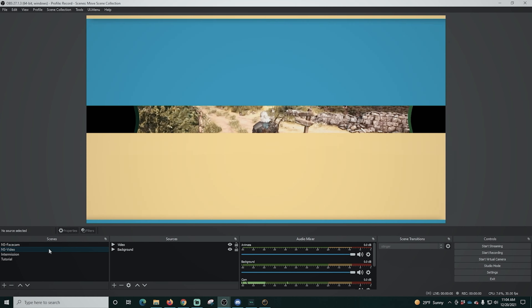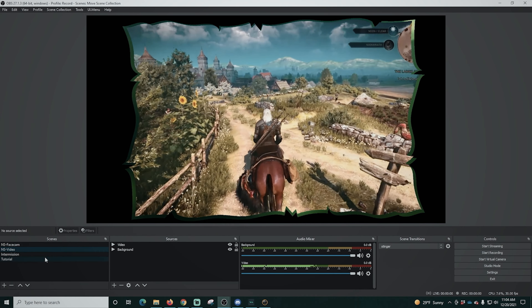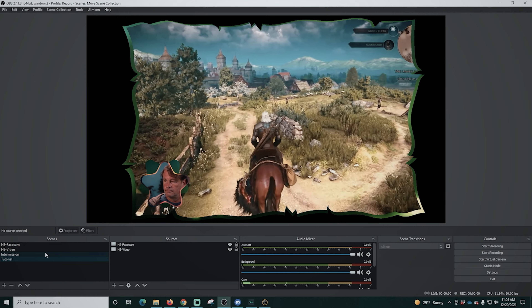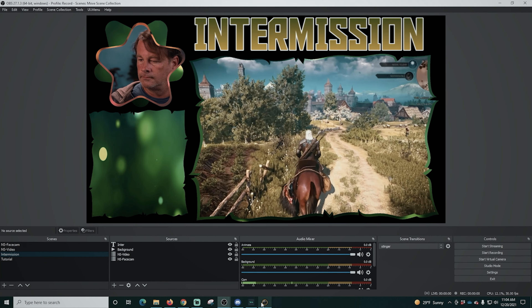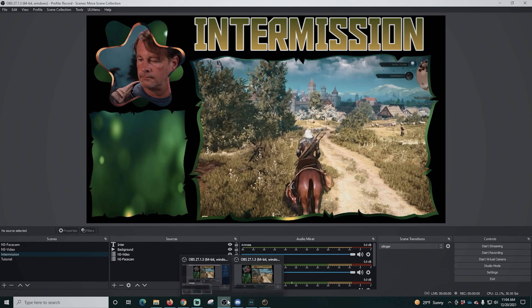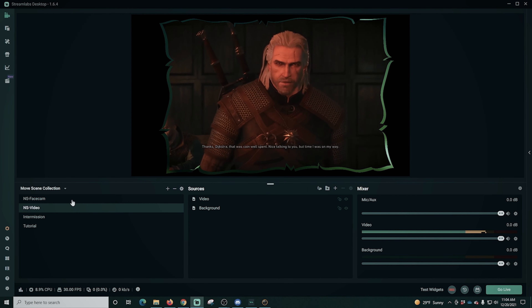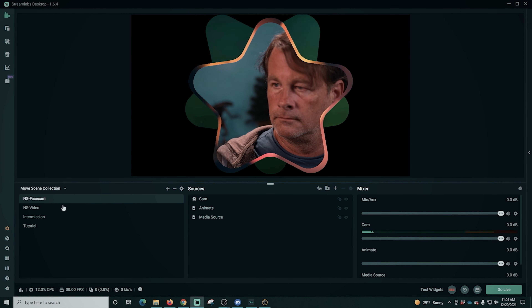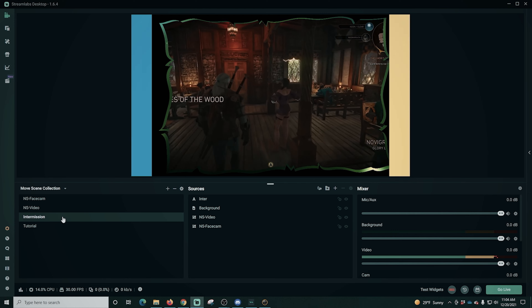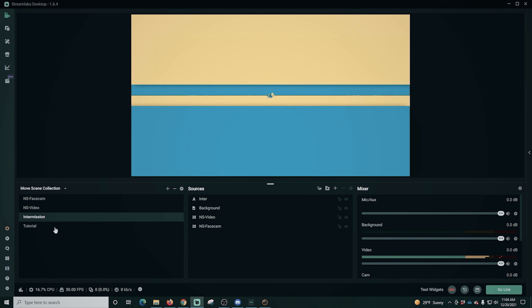And there we go — everything is here: all the masks, all of the scenes, and of course that transition. It's really that easy. You can see it's exactly the same as what you had in Streamlabs. There could be some configuring here and there, but the bulk of the work is done.